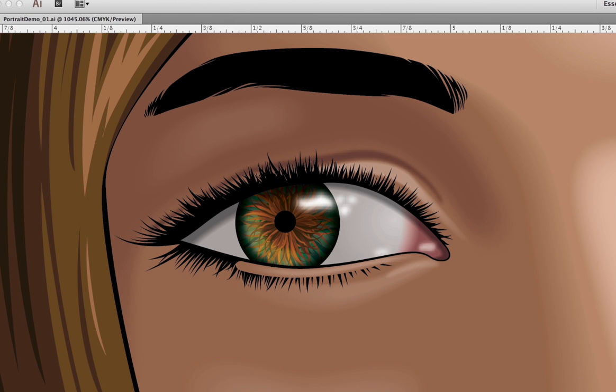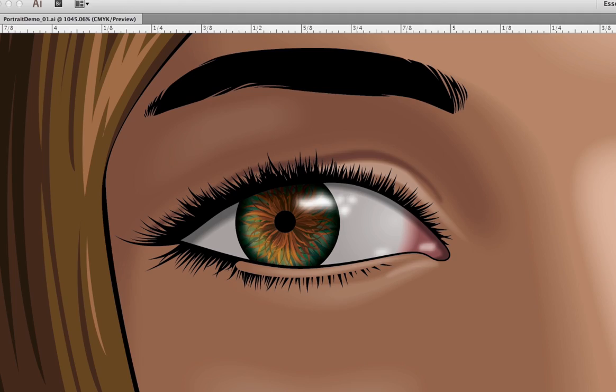Later on, you'll take the work that you did on the eyes and the eyebrows and combine it with shape-to-shape blends in the face, and it'll end up looking something like this. Thank you for watching. Please stay tuned for the next video where we will be talking about how to do the mouth.